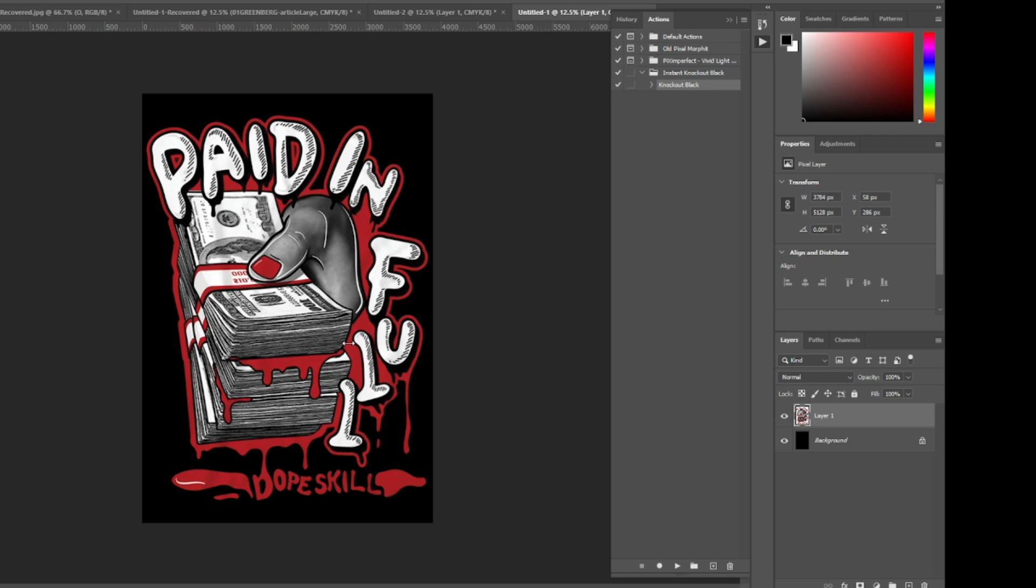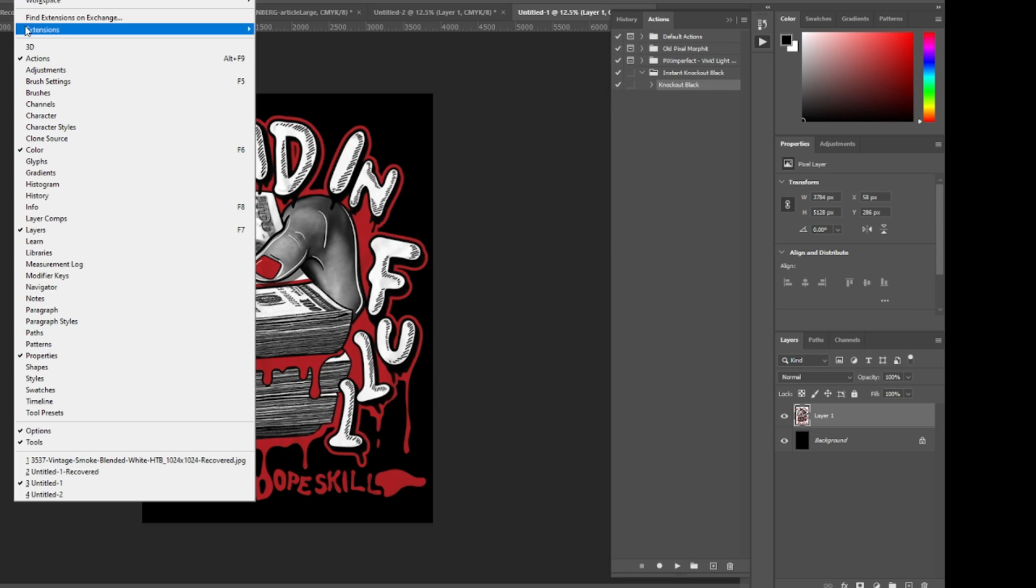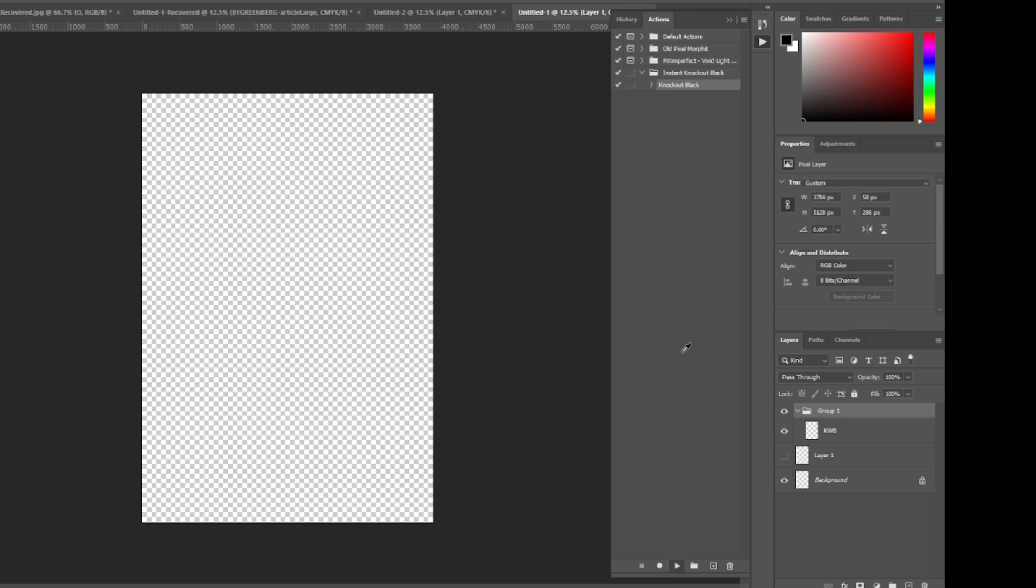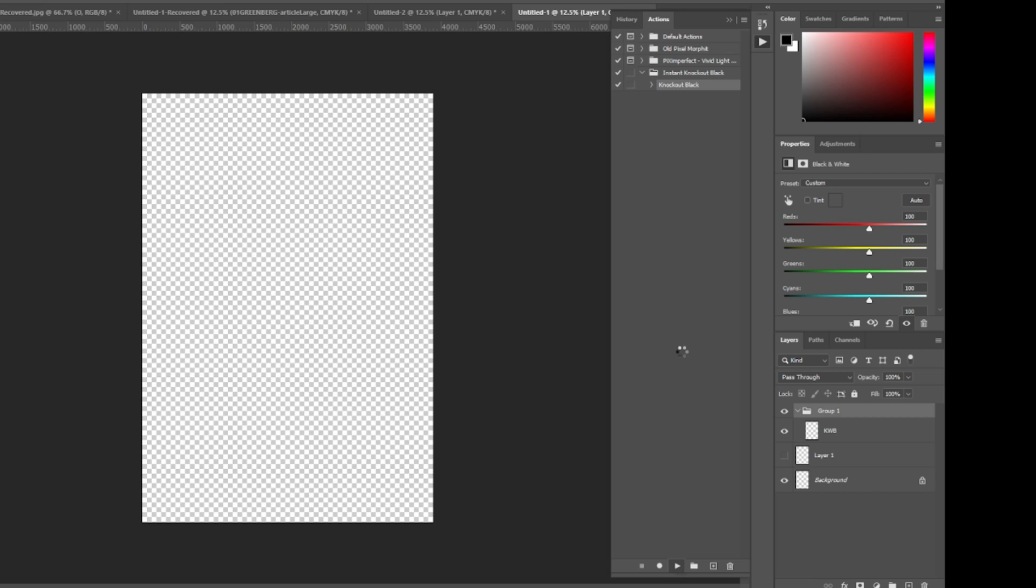Alright, so let's get started. Simply it's a one-step process. You see, this panel over here is your actions panel. If you don't see that, you can click on Windows and click on Actions. You click on that and then from there you just hit execute, which is down at the bottom, or the play button, and it'll run through.